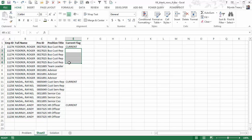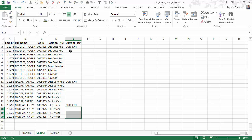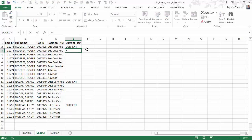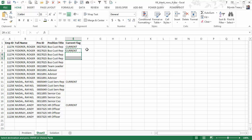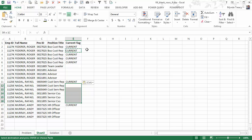So in this case we would want 'current' in these cells, and then these cells, and then these cells. Now we could write an IF formula to test whether the position title in this row is the same as the position title there. If it is, insert the word 'current'; if it's not, insert a blank — the two double quotes will return a blank — and we can then copy that down. But that's a really manual way to populate this data, and Kylie has 40,000 rows of data, so that's really not an option.